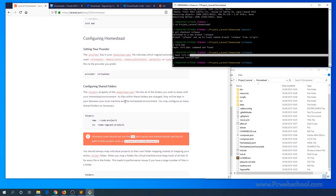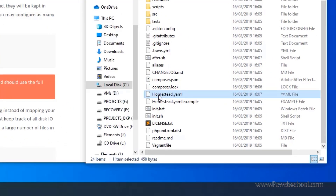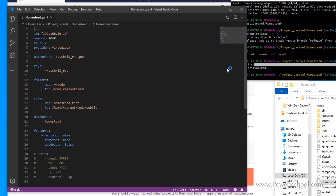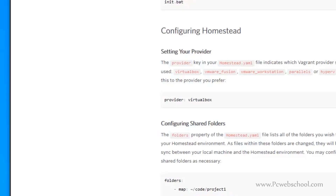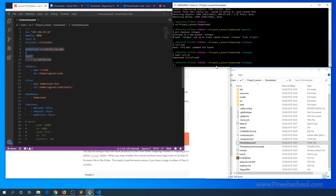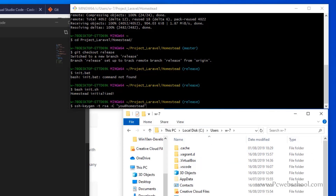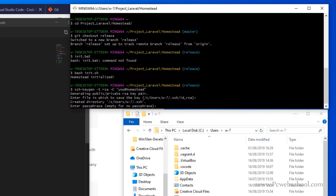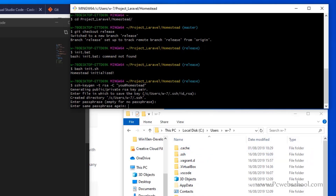Now we need to edit the homestead.yaml file and add some configuration. I'm going to edit it with Visual Studio Code. The SSH keys section specifies the SSH keys used to access the virtual machine. Let's create those keys using the ssh-keygen command — this will generate a .ssh directory in the home directory containing the private and public key. Just leave the passphrase empty and press Enter. Now this step is done.